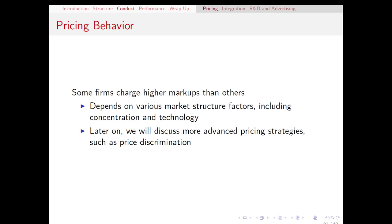Pricing behavior is one of the parts of conduct that we will end up talking about the most. It's one of the most fundamental decisions that a firm can make. Observing different industries in the economy, we can notice that some firms charge higher markups than others, and that's going to have a direct impact on the profitability of those industries. Even within an industry, we might see different markups for one firm versus another.